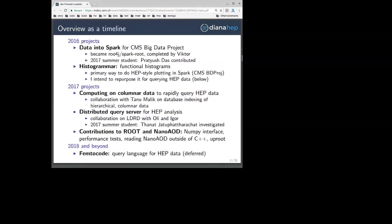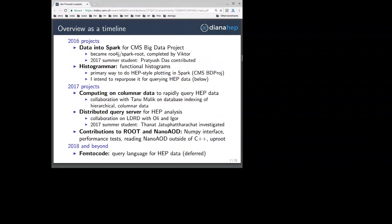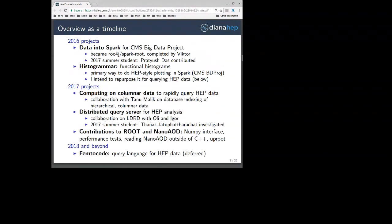I collected everything I've been working on into something like a timeline. You see in 2016 a lot of references to Spark, in 2017 a lot of references to querying — and that's intentional. Also in 2017, a lot of references to working with columns of data, which is why I'm not expecting we'll be able to just use Spark alone; we'll have to augment it in order to work with it the way that we want to.